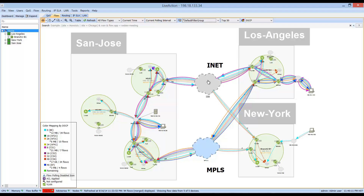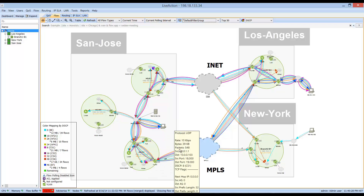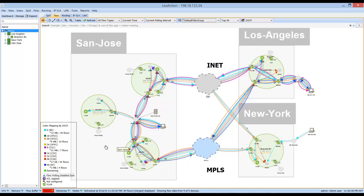There are multiple types of application traffic running within this topology. Telepresence and voice are marked EF and show up in blue, going primarily over the MPLS link. Citrix is marked AF31 and shows up as orange. There is also best-effort traffic and scavenger traffic — scavenger is marked CS1, representing FTP traffic, shown in purple going primarily across the internet link.